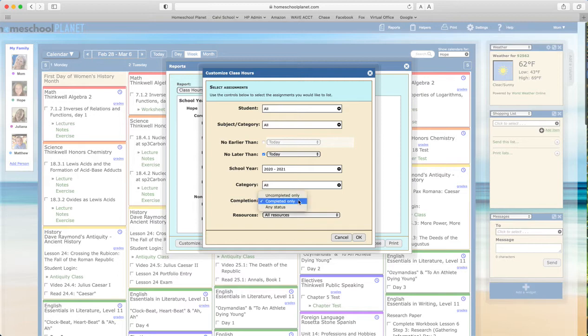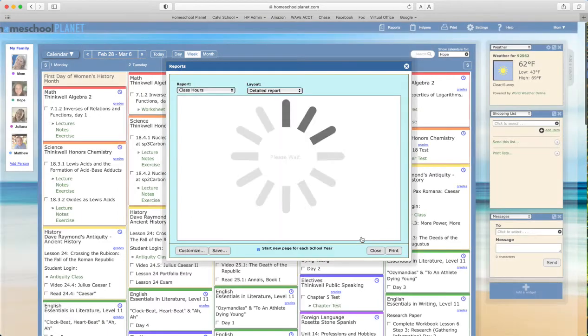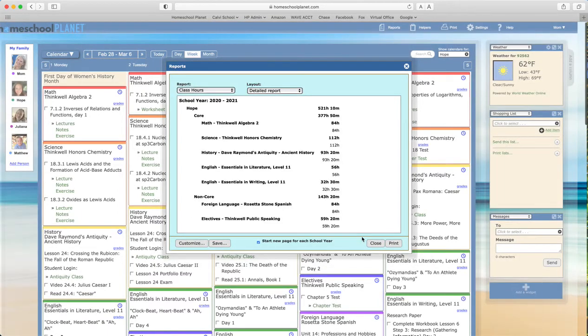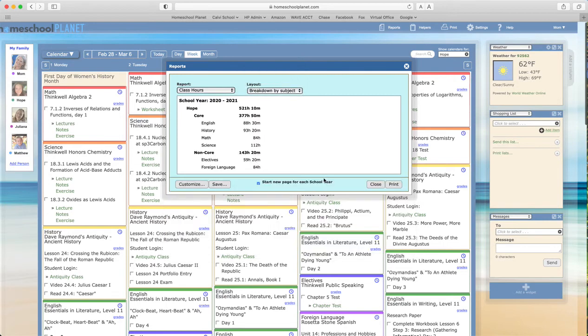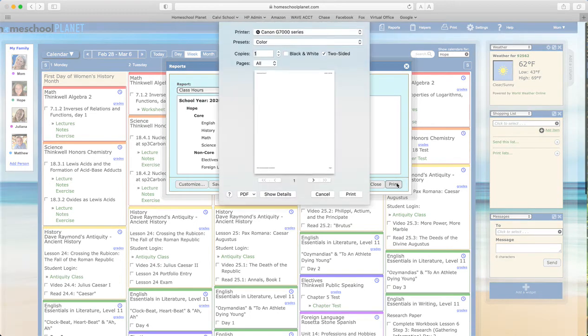You can include only completed classes or all. I'm going to leave the default as it is. I'd like to see a breakdown simply by subject because that's the cleanest for me. So then, once I've made those selections, I'll select print.